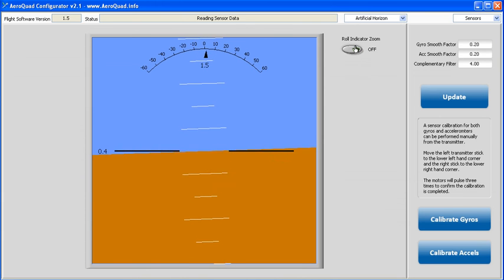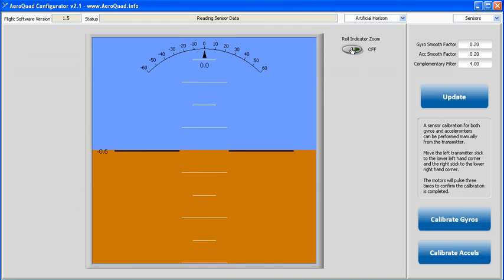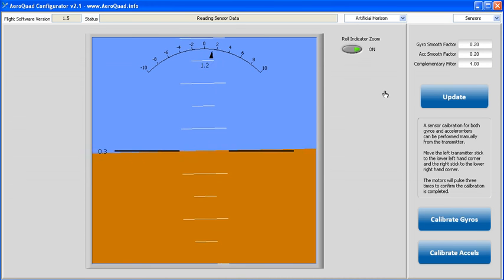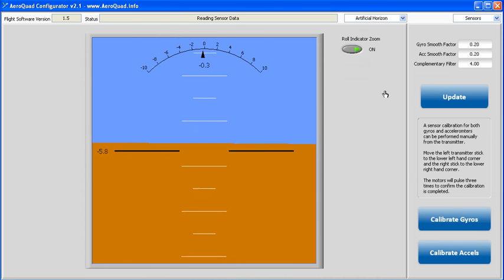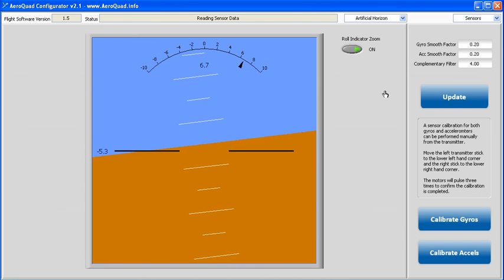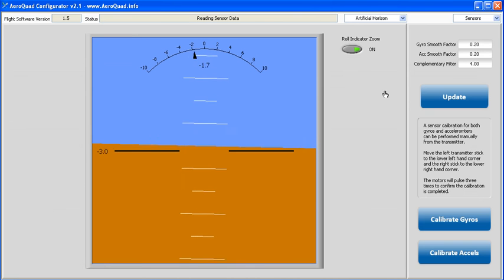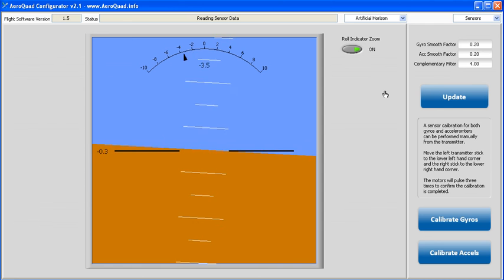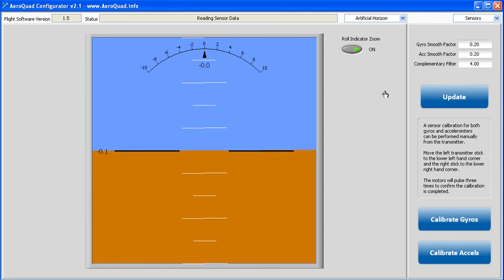So with that, I've included this roll indicator zoom button. When you select it, it will change your roll indicator from plus or minus 60 degrees to plus or minus 10 degrees. Now, it'll really give you some good sensitivity into what's happening with your quad, at least in the roll direction.